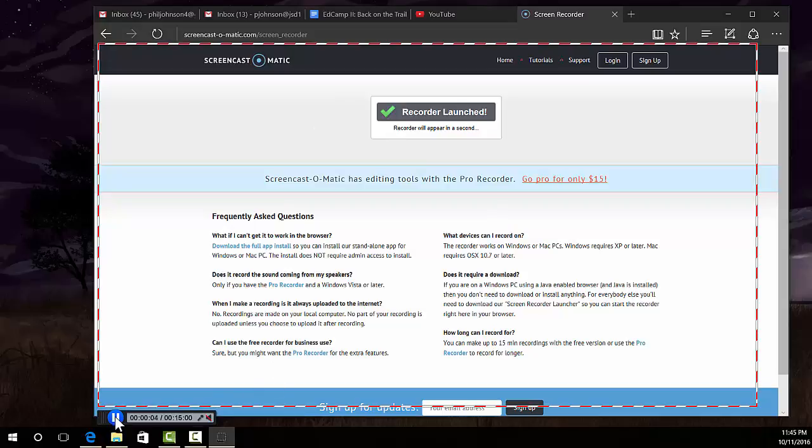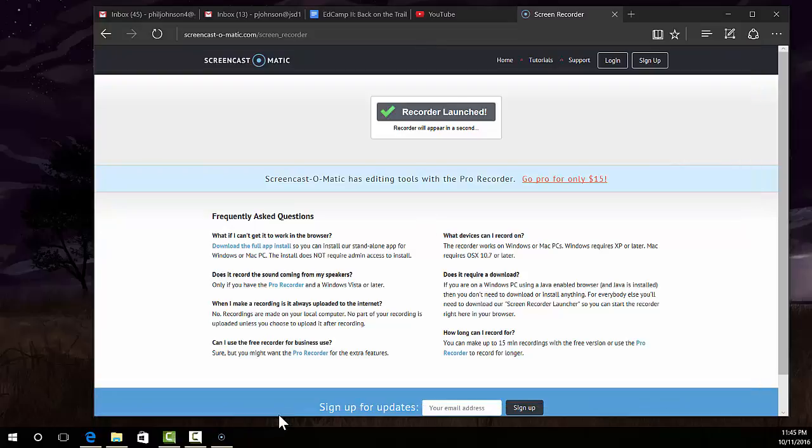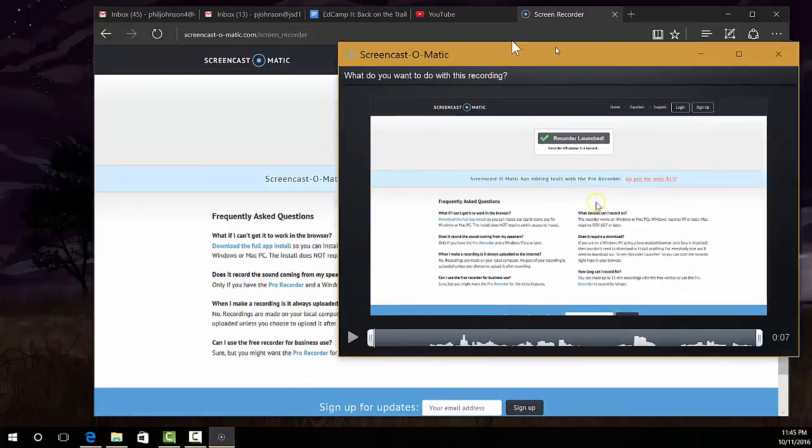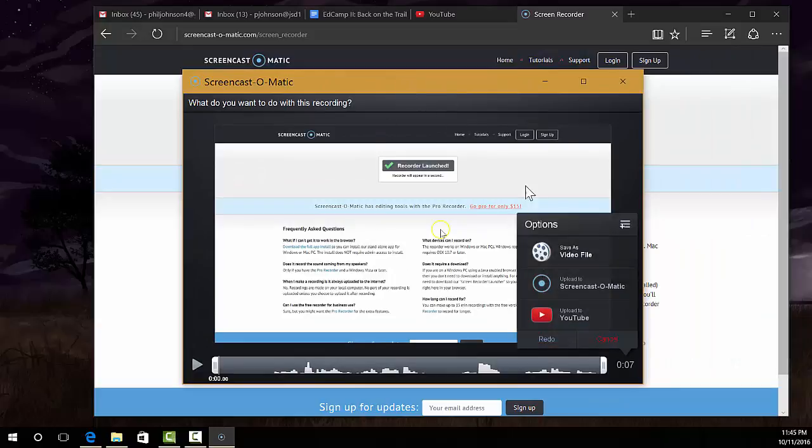When you're done, you can pause it and then hit done. It's going to finish up the video and show you what it looks like with the audio and all that other good stuff, and you can publish it.